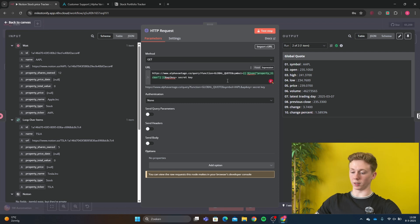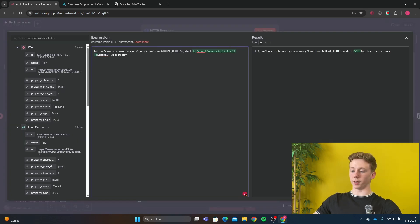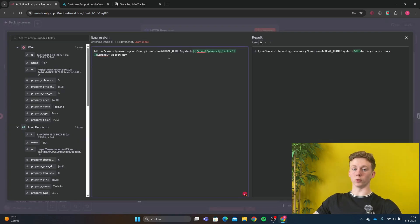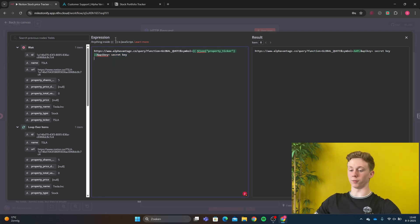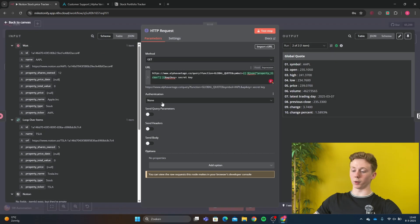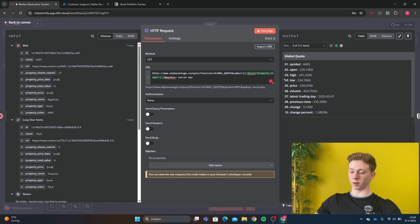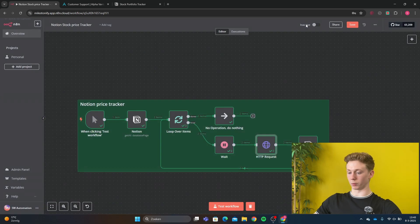The method is a get. And right here we have the ticker. This is the ticker of the stock price that we want to get back. And after that you place here where I have secret key, you place your API key that you have just made. Then we go back and authentication is none. And that's it for the HTTP request.